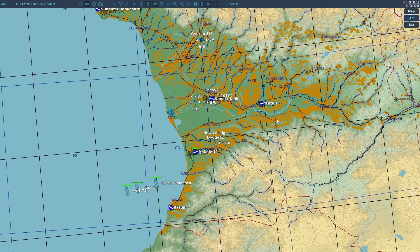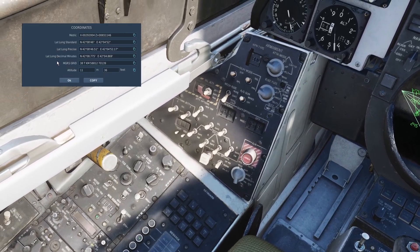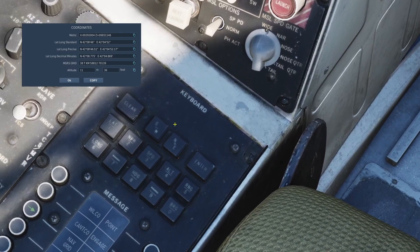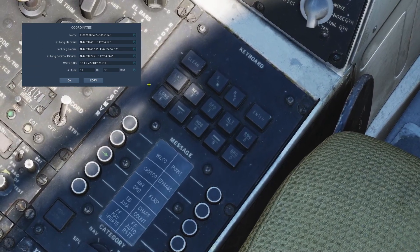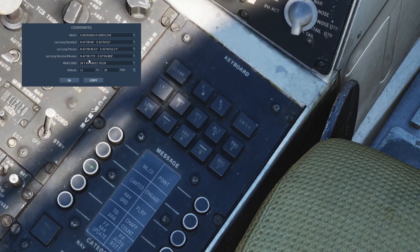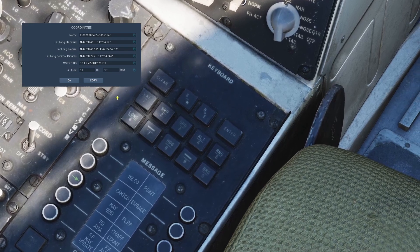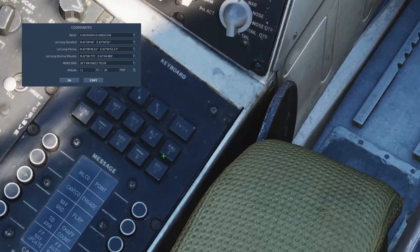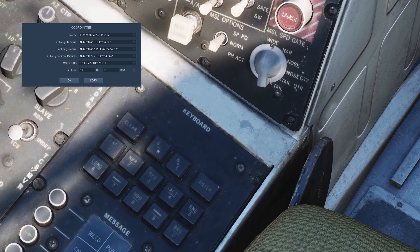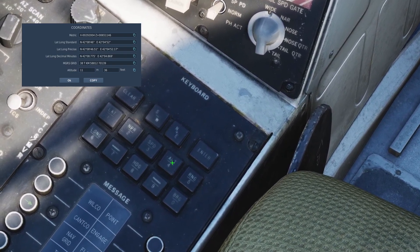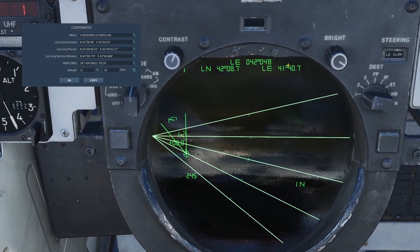To adjust the location, choose a random point on the map, hold Left Alt and left click to get the coordinates. I'll use Lat/Long Decimal Minutes. Click Clear to clear the scratchpad, then click Latitude — since this is a north coordinate, click N, then type 4208.775. Check the scratchpad to make sure it's good, then click Enter. Then click Longitude — since this is an east coordinate, click E. For longitude coordinates, remember to start with a 0. Type 042.04869, check it, then click Enter.